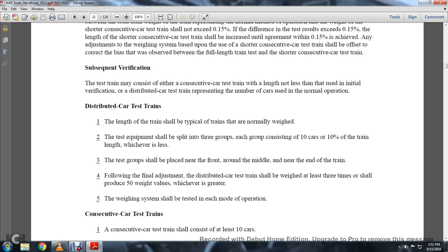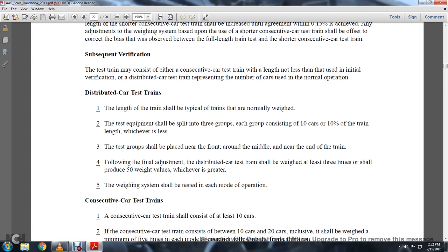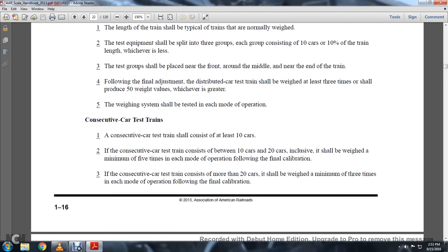Distributive car test trains: the length of the train shall be typical of trains that are normally weighed. The testing equipment should be split into three groups, each group consisting of 10 cars or 10% of the train length, whichever is less. The test groups shall be placed near the front, in the middle, and near the end of the train. Following final adjustment, the distributive car test train shall be weighed at least three times, producing at least 50 weight values, whichever is greater. The weighing system shall be tested in each mode of operation.